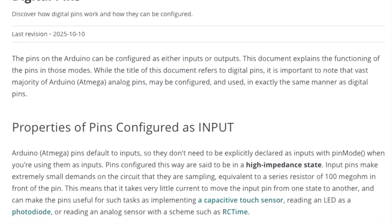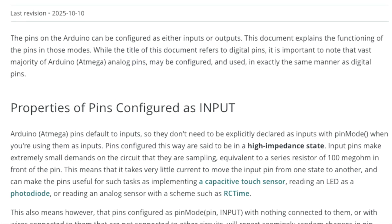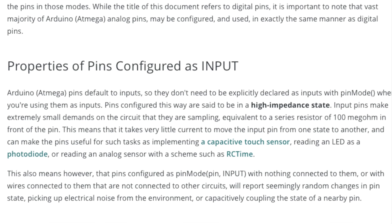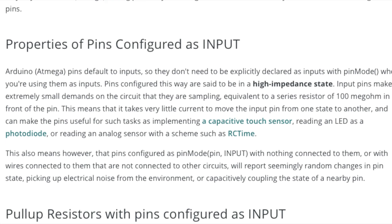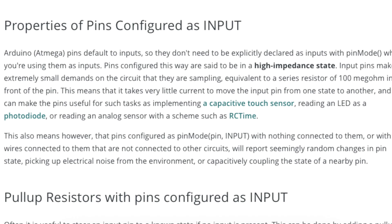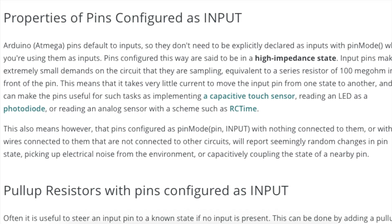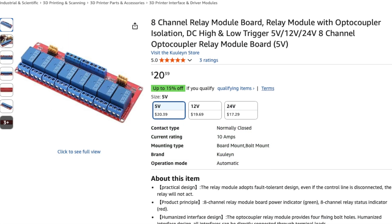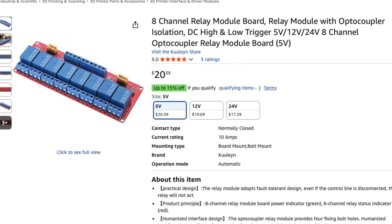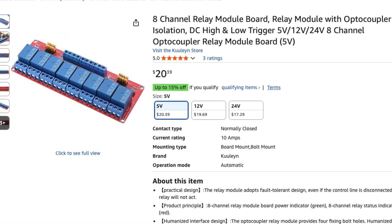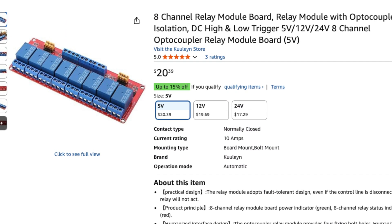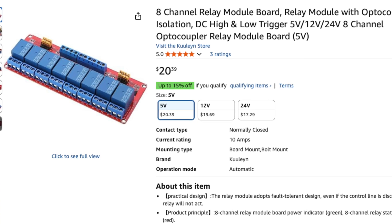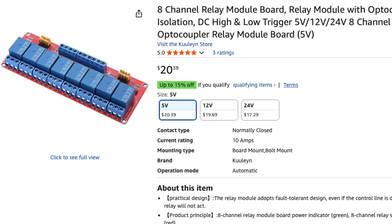One reason for this is to avoid any unintentional relay activations during the startup of the microcontroller when the pins are not fully initialized. Now you can purchase relay modules that can be set up for active high operations, but I found these to be a bit more expensive.